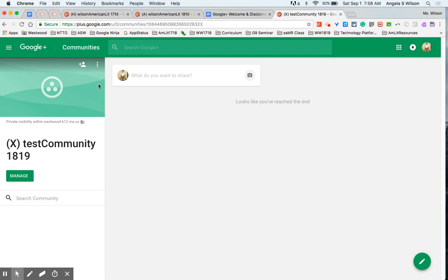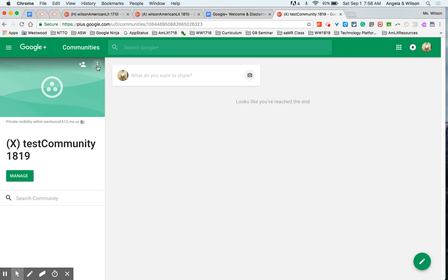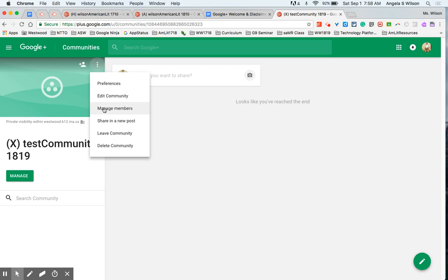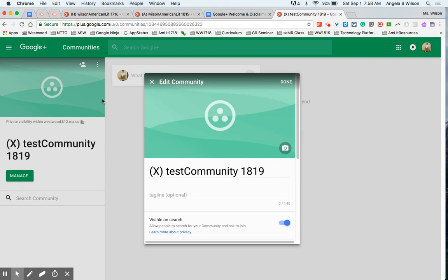So we're going to navigate here to the three vertical dots in Google. Anytime you encounter that, and you encounter that in a lot of different places, always click it to see what options it's going to allow you to have. So in this case, your preferences, edit your community, manage your members once people start joining. Edit community is where you'll go the most throughout the year because this is where you add your discussion threads. So I'm going to go ahead and click that.